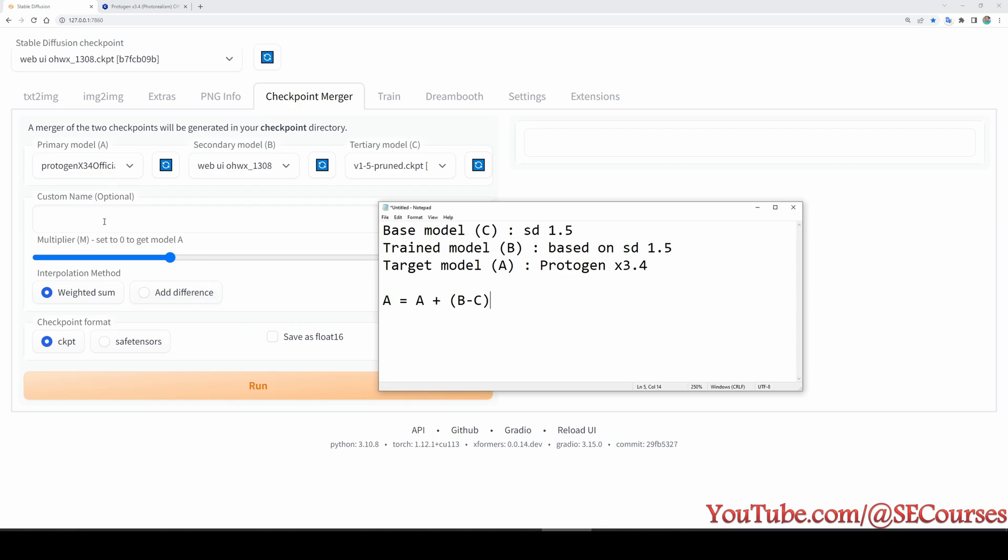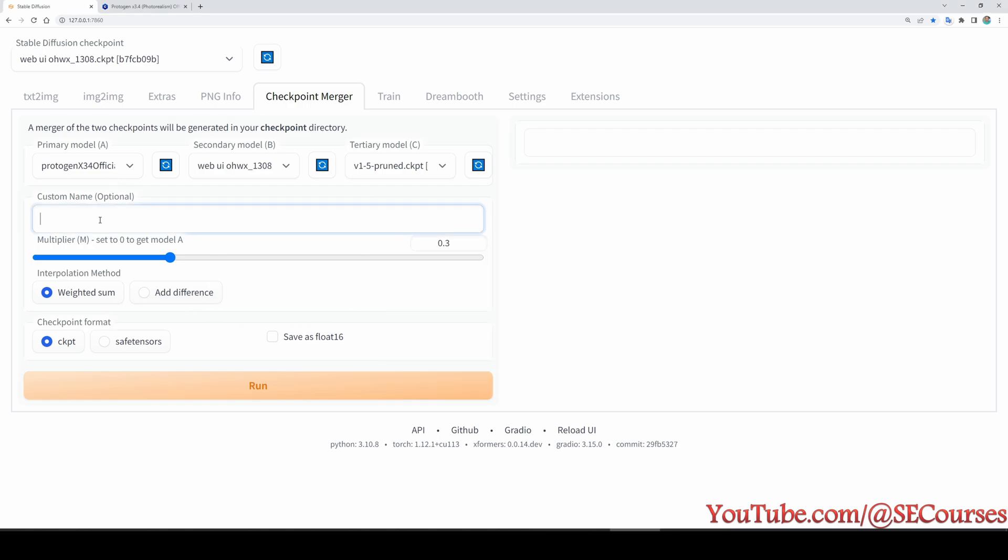So how are we going to do that? First of all, we need to define a custom name. I will say my face Protogen like this. So multiplier, what kind of model we want to get? This is defining the strength of our injection.